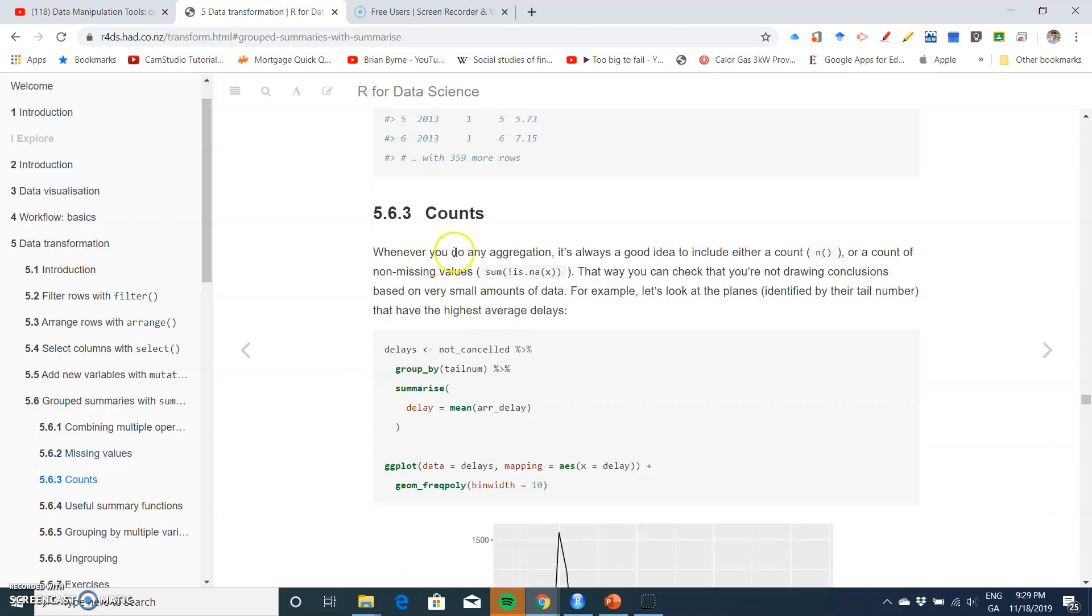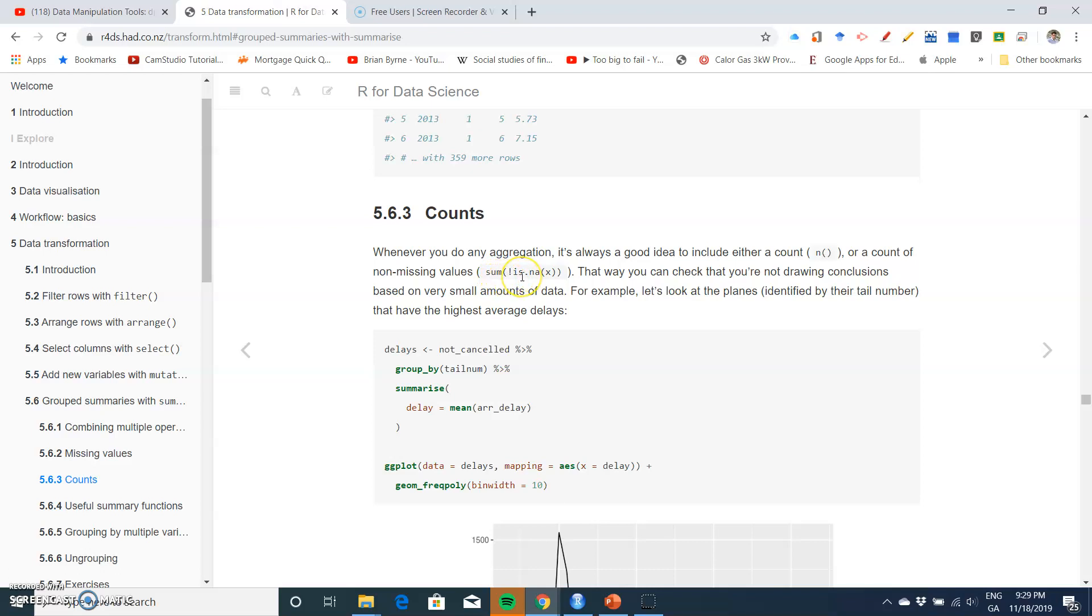Whenever you do any aggregation, it's a good idea to include a count, so n open parentheses close parentheses, or a count of missing values which is the sum of values that are not NA.